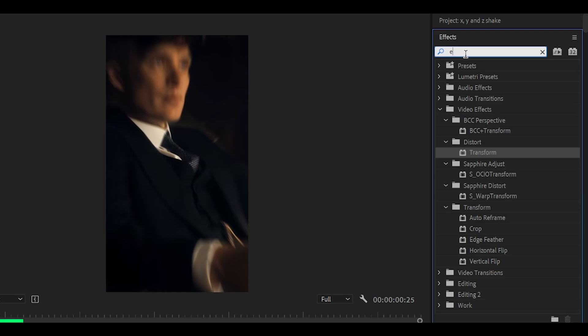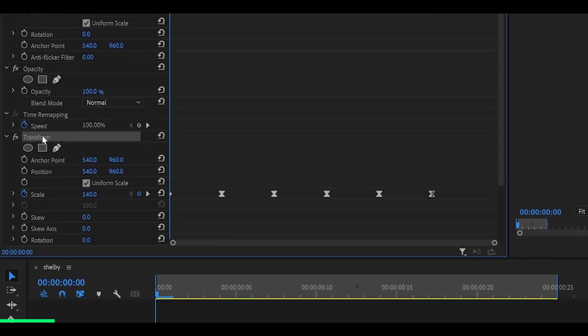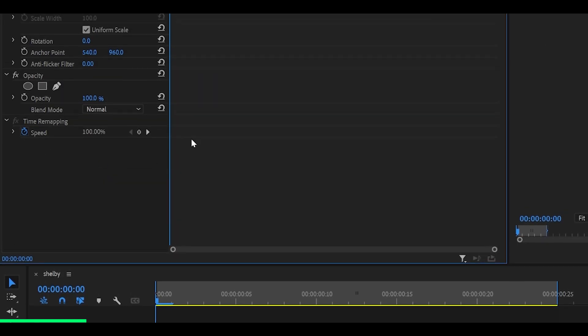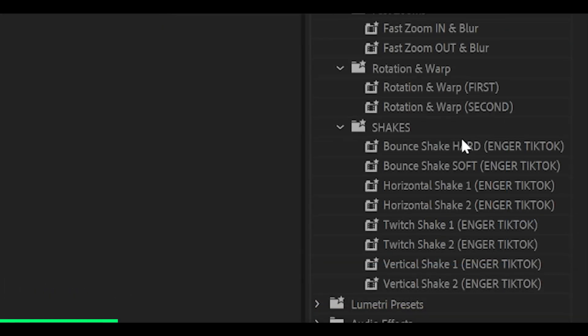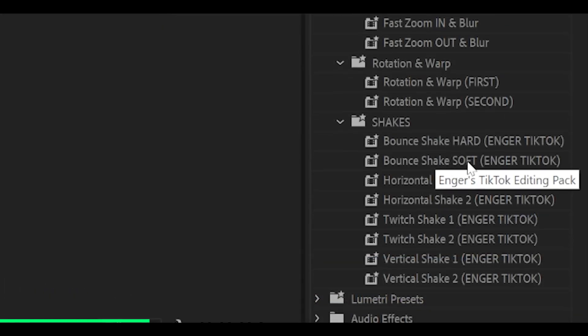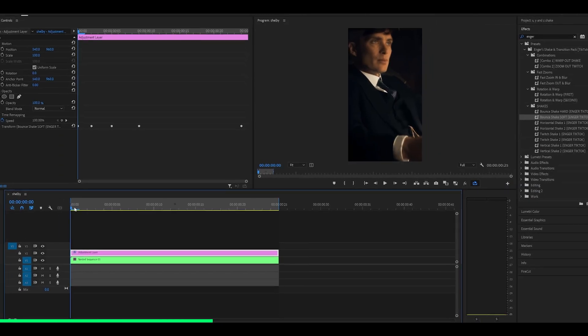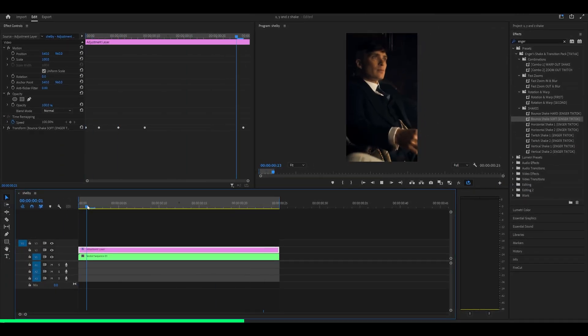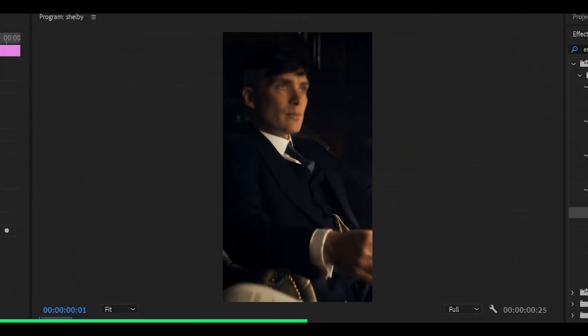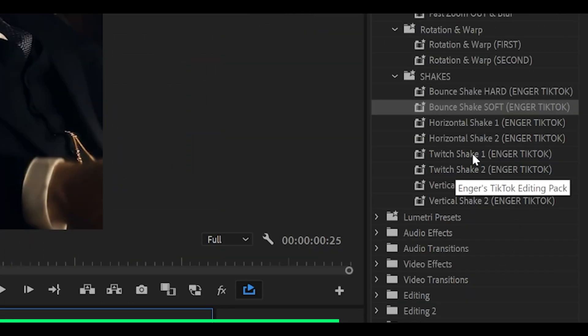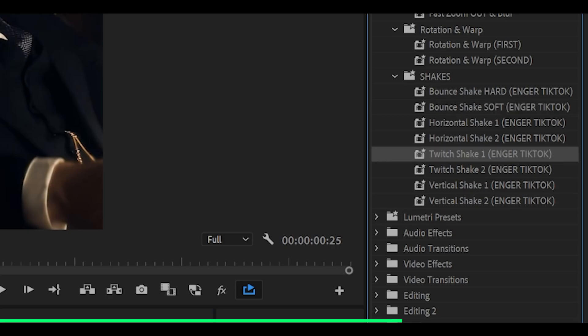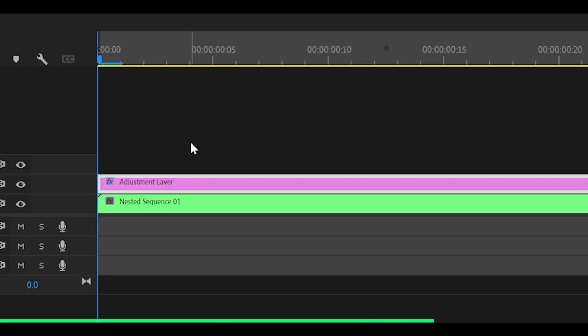Now if I search for my preset pack and remove what we just made, and what I'm going to do is add on, let's go bounce shake soft. I've automatically got this smooth zed shake applied to my clip. I can also pair it with something like a twitch shake. So if I just add that directly onto it, as a result I've got a twitch shake paired with a zed shake.